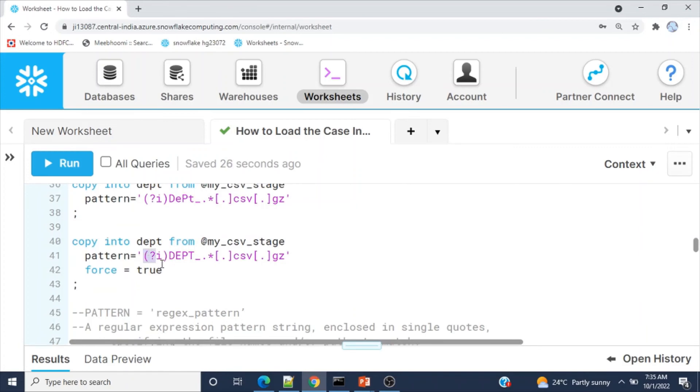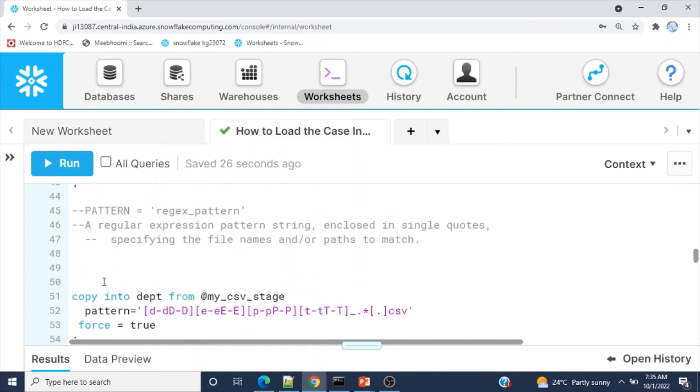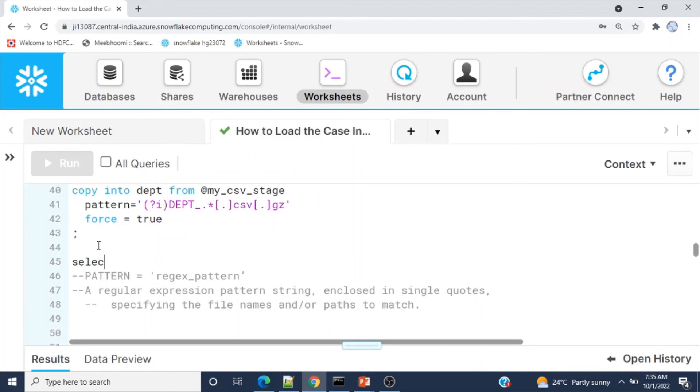This is it for now. Let me show you the data from the department table.